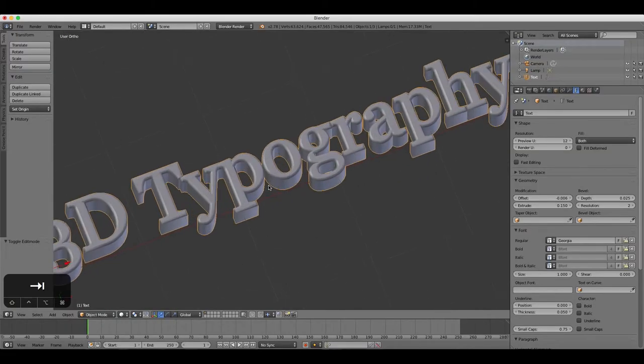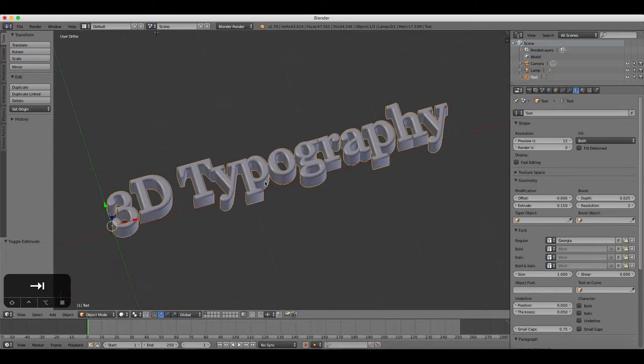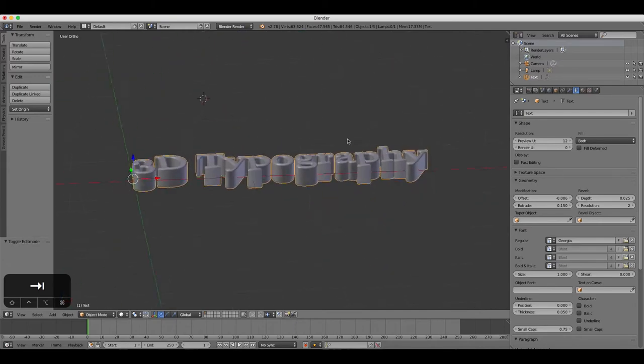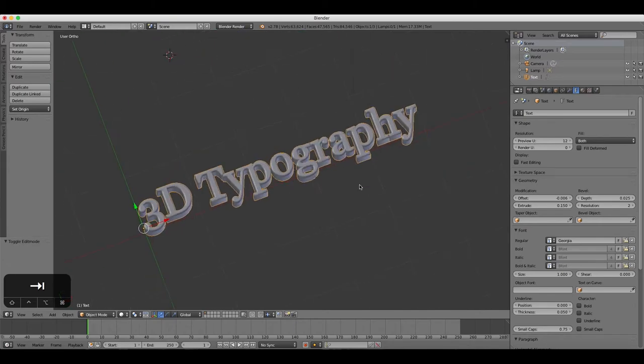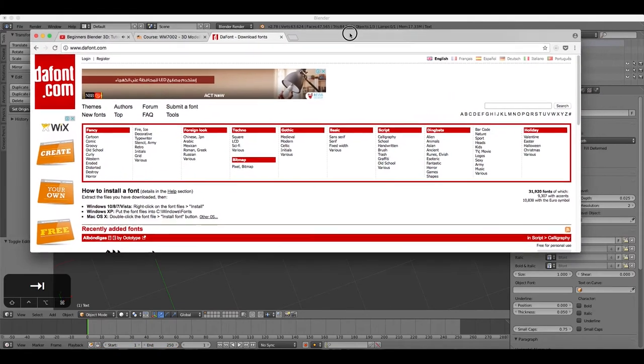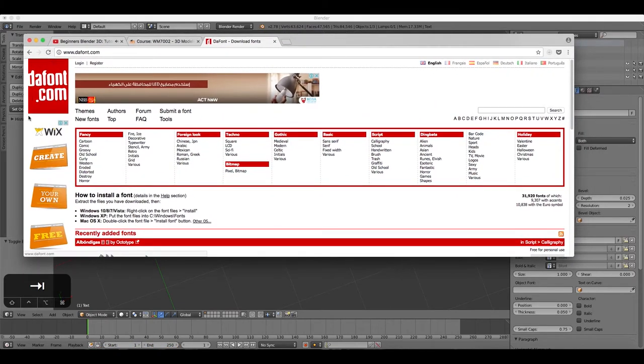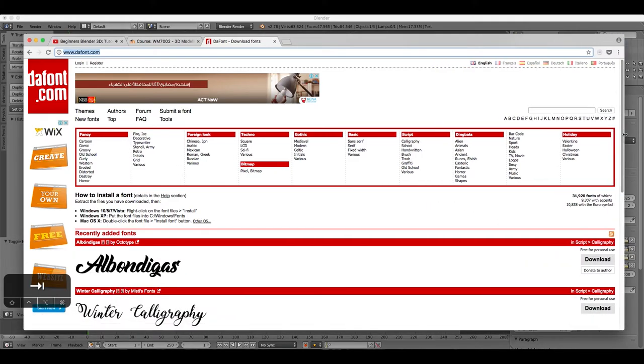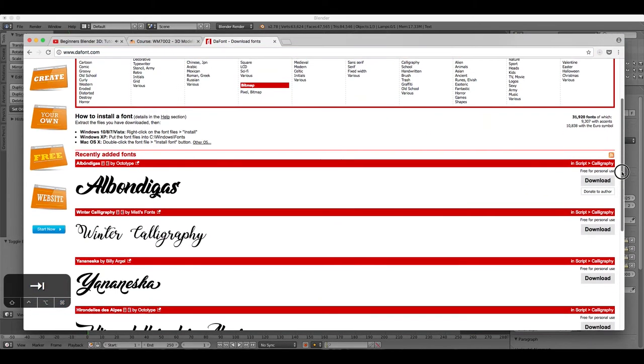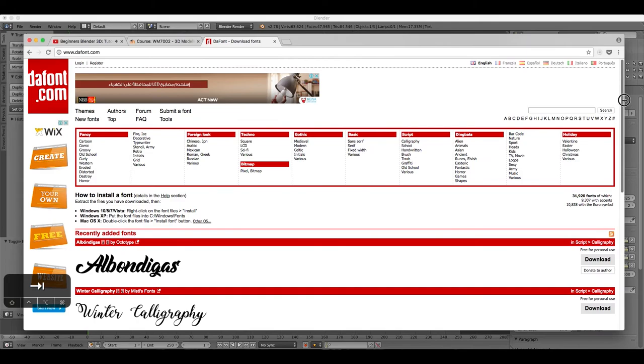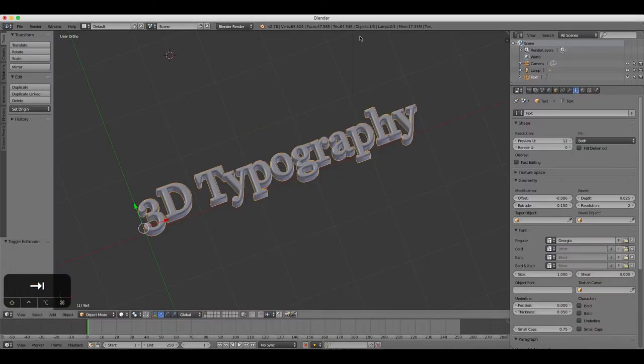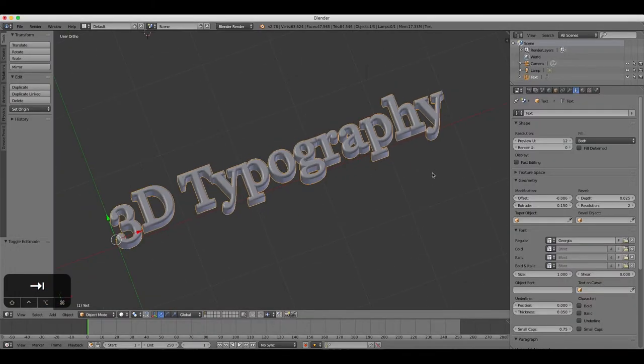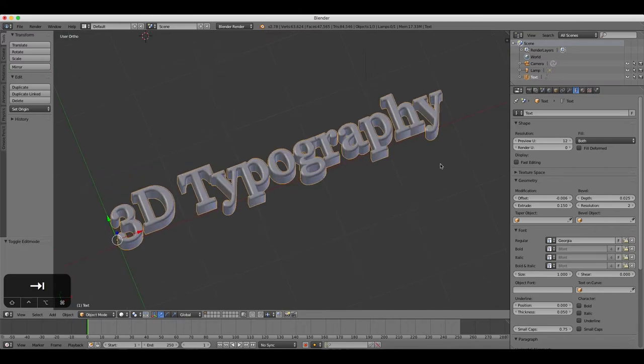You can also download and use countless high quality fonts for free from many websites, but one that I would recommend is dafont.com, that's D-A-F-O-N-T dot com. Those are free and available for use in various projects. You can add and manipulate in Blender any font that you have installed on your computer.